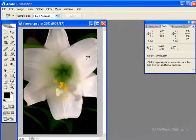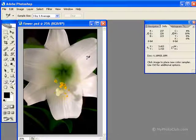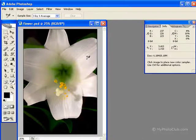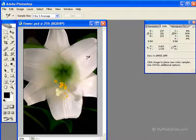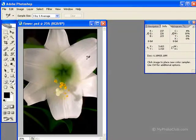The Color Sampler tool is used for monitoring color values. In your options bar, you want to set the Color Sampler to specify the number of pixels that it's going to sample.